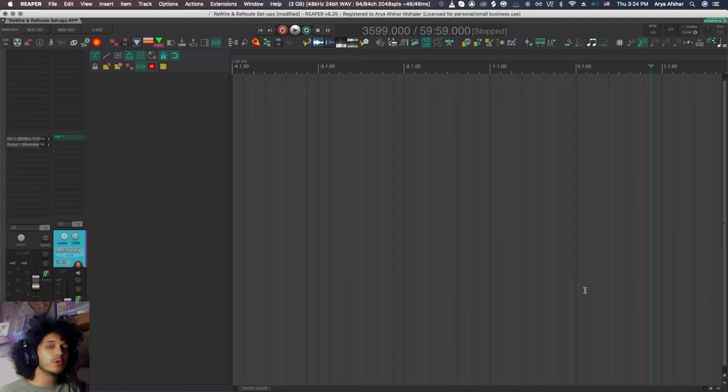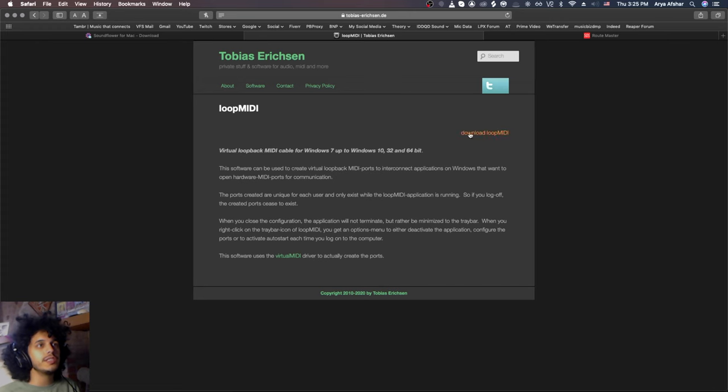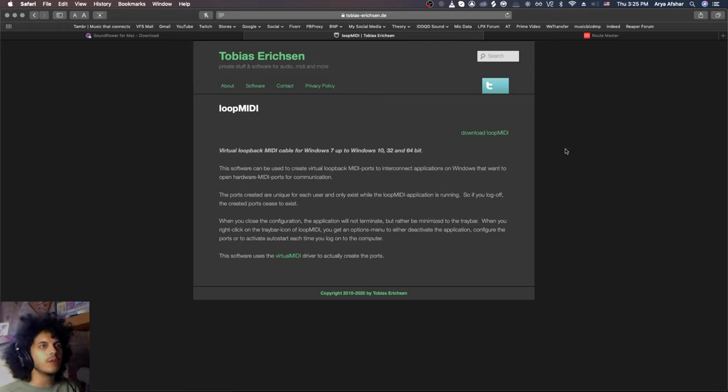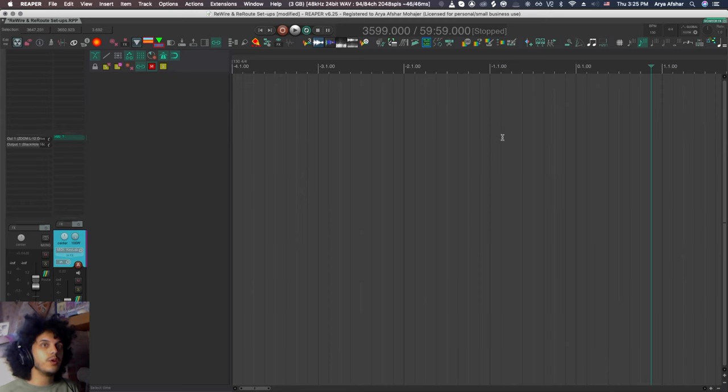And if you're a Mac user, we already have a virtual MIDI bus that comes with Mac. But if you're a PC user, Loop MIDI by Tobias Erickson is a very popular option. So go ahead and download this if you're a PC user.